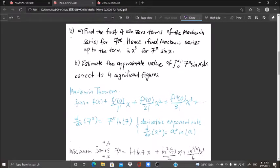Question 5a: find the first four non-zero terms. This doesn't mean I will only go up to x³ — constant, x, x², x³ — because some terms may equal zero. For example, if the coefficient of x² equals zero, I need to expand my Maclaurin series up to x⁴ or x⁵ to find four non-zero terms.